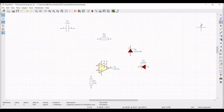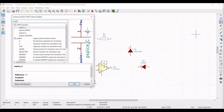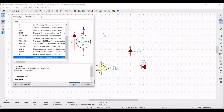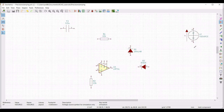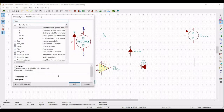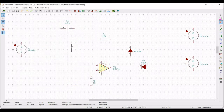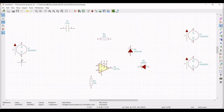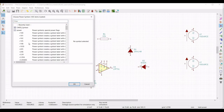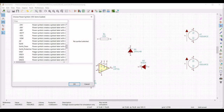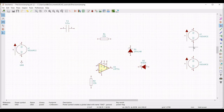Now we have to place the voltage source for our design purpose. From the filter type PSPICE and select the V source. We require three different voltage sources for this simulation — one for the input signal and the other two for the op-amp supply. Place three different voltage sources as shown, then select the ground and place the ground connection for all three voltage sources.